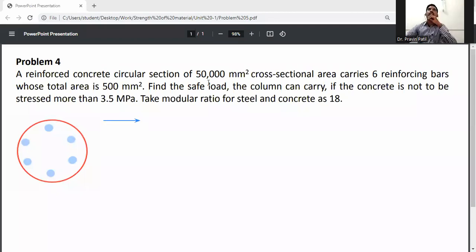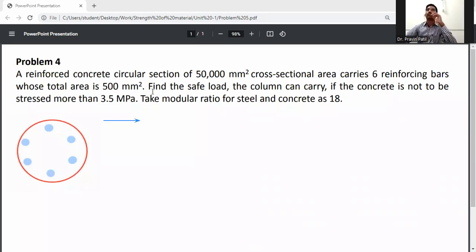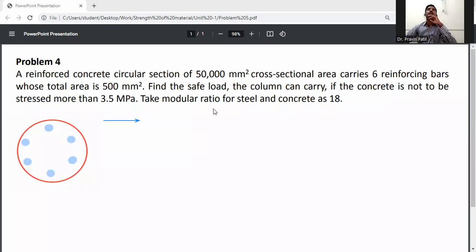Reinforced concrete, circular shape, cross-sectional area carries six reinforcement bars. Total area is 50,000 mm square. Find the safe load the column can carry if the concrete is not to be stressed more than 3.5 MPa. Take modular ratio for steel and concrete as 18.